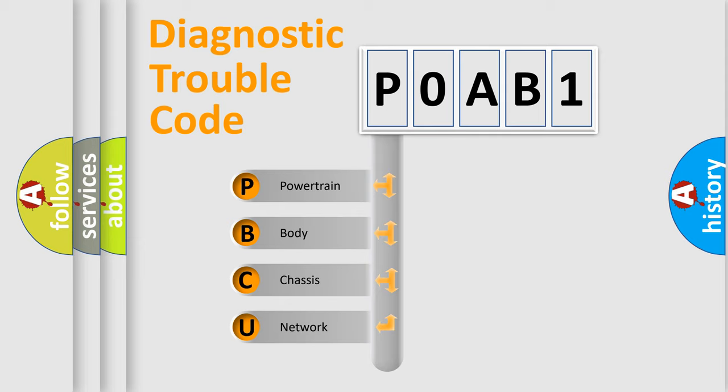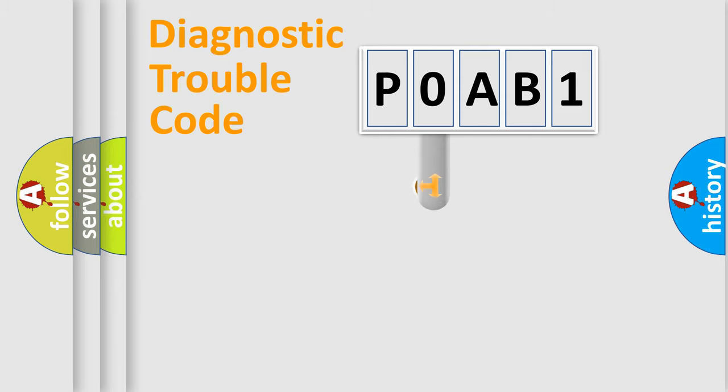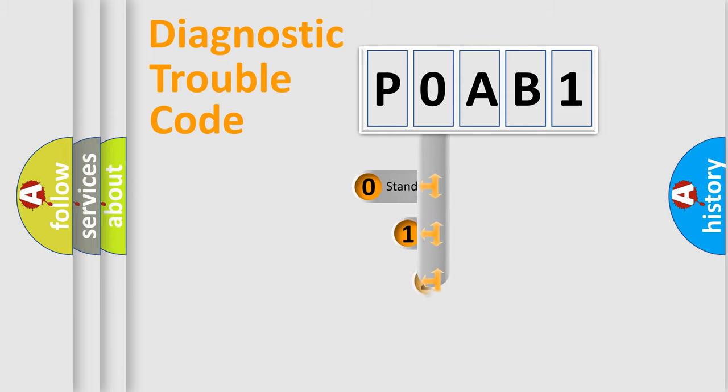We divide the electric system of automobile into four basic units: Powertrain, Body, Chassis, Network. This distribution is defined in the first character code.